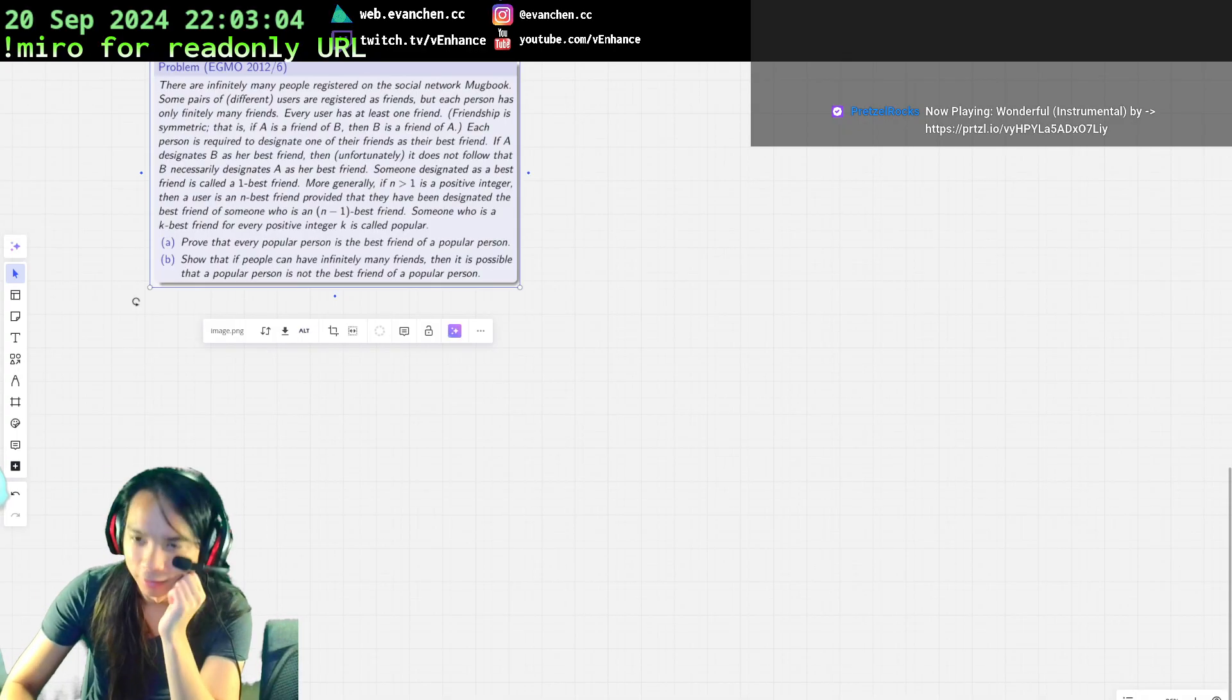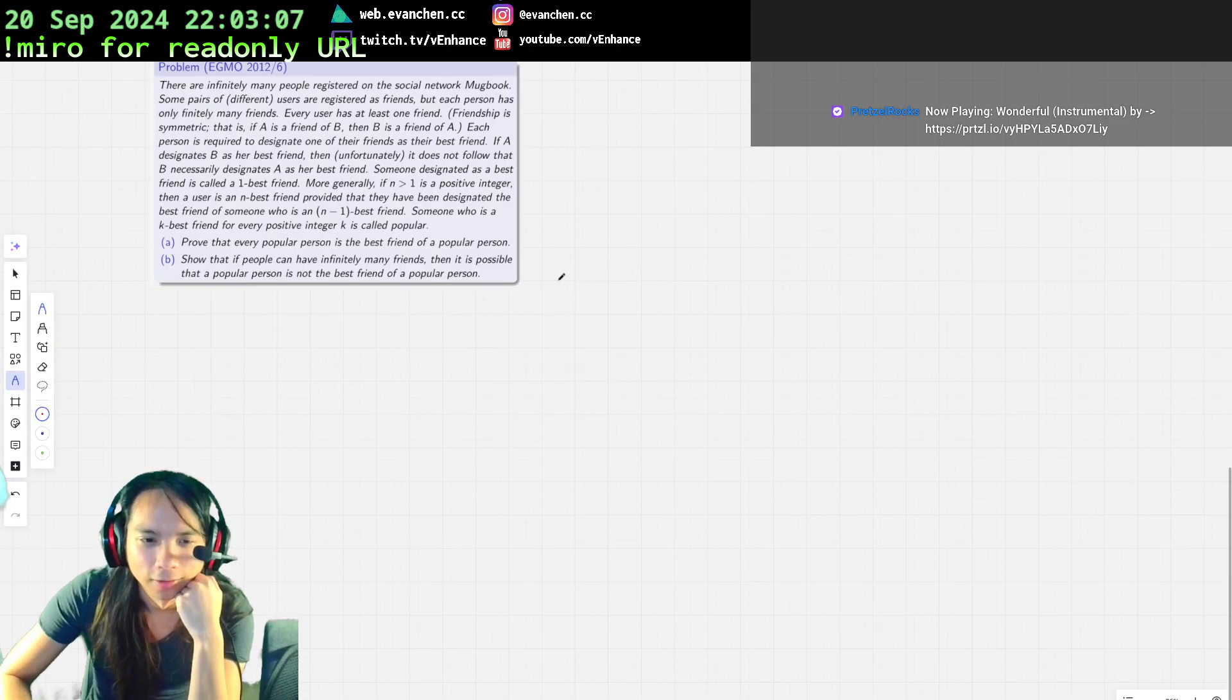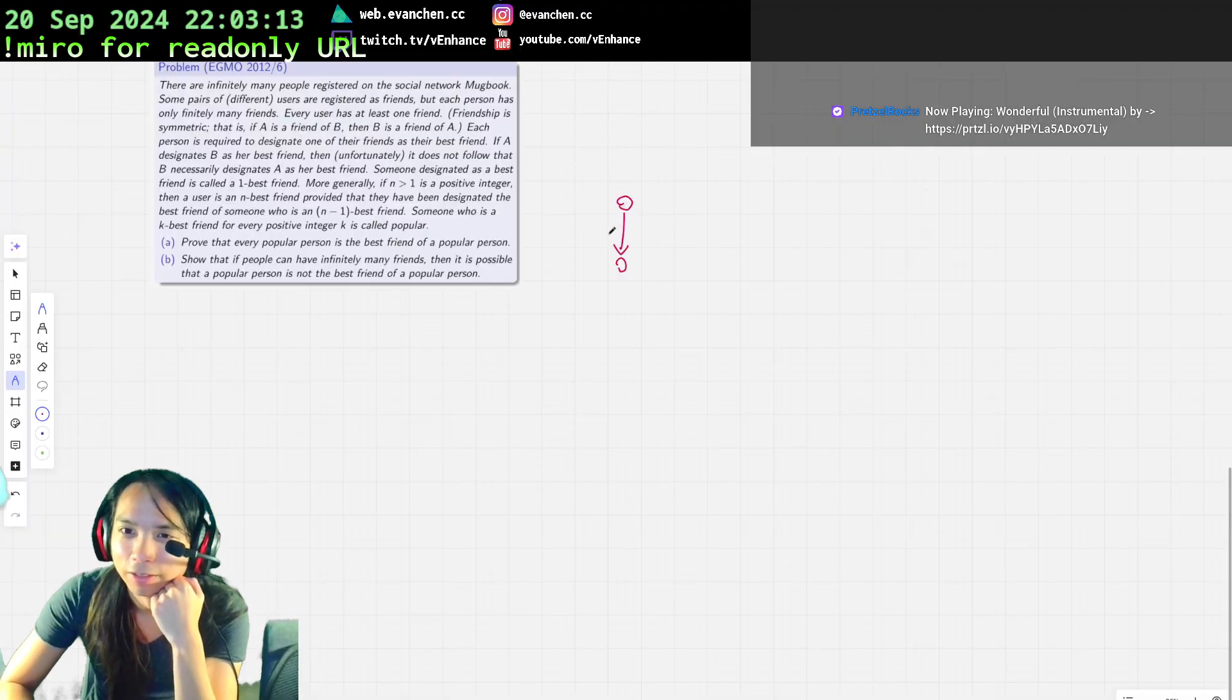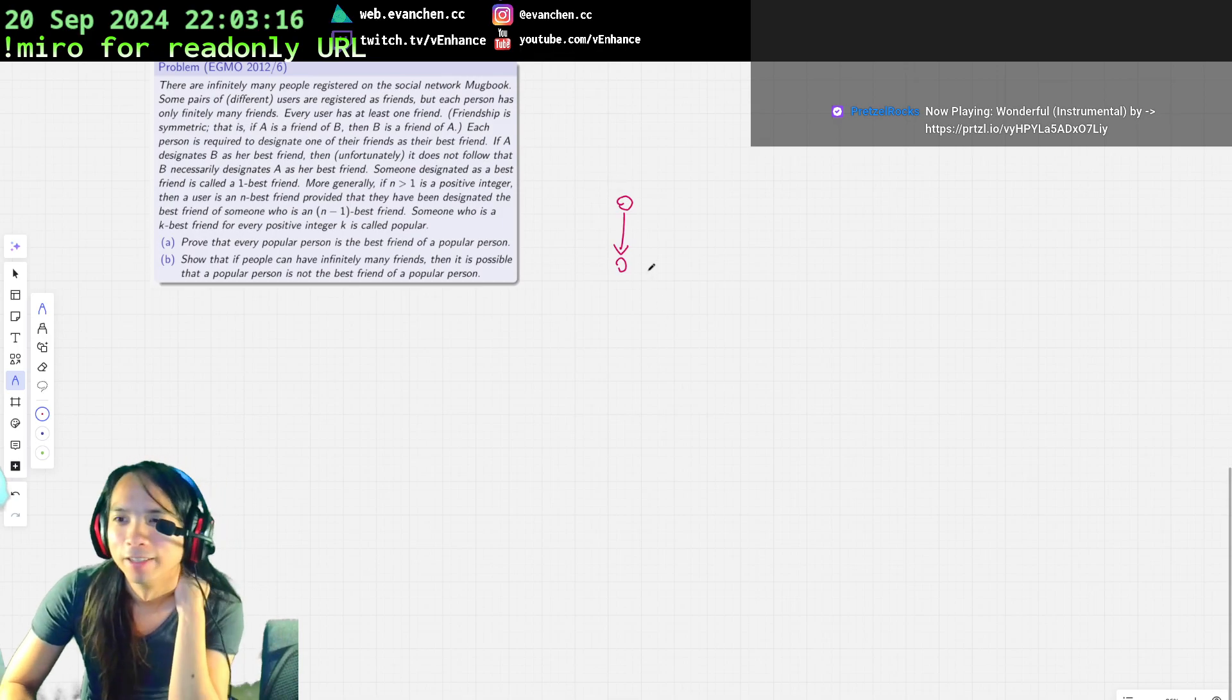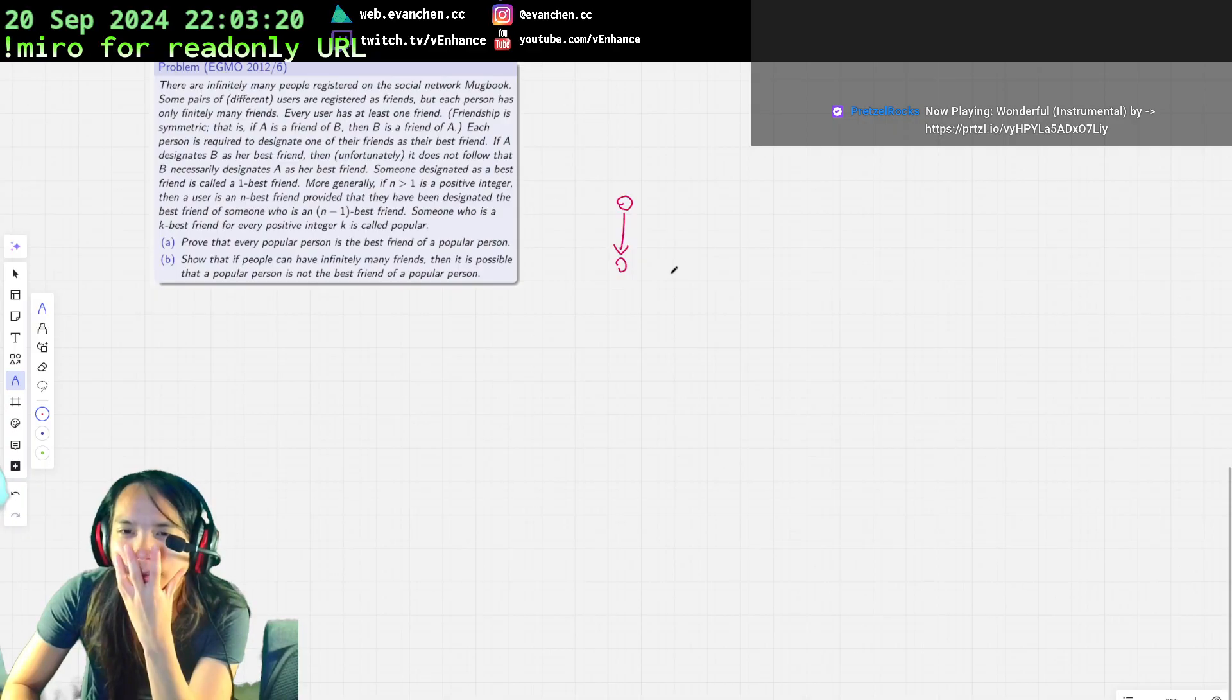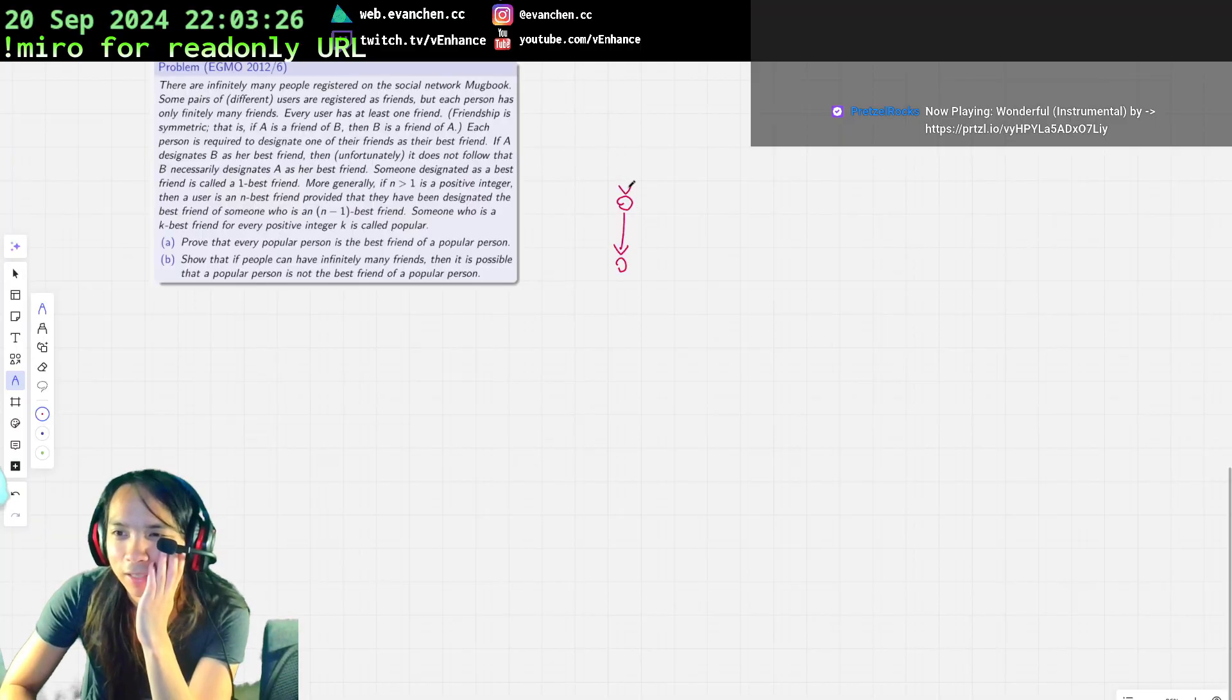Let's draw two besties. Because best friend is a directed relation, cool. Here we go, best friend. So this is the one best friend. And then a two best friend is the best friend of someone who is a one, so it's like that.